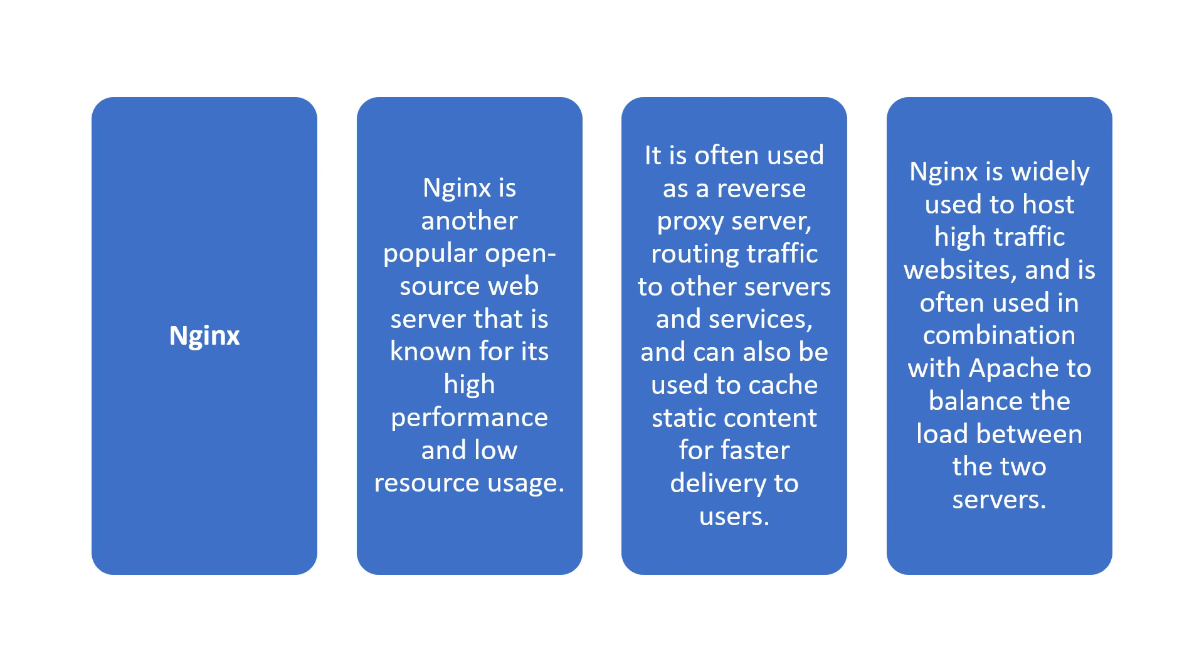Nginx is used to host high traffic websites and is often used in combination with Apache to balance the load between the two servers.